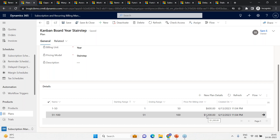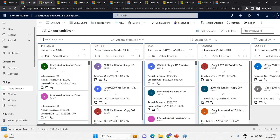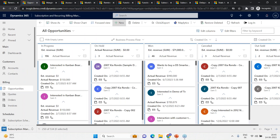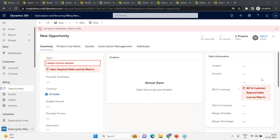With products and plans in place, let's start the end-to-end journey from an opportunity. Here's the Kanban board — a beautiful visualization of all opportunities. Let me hit New and say I have a partner named Catalyst Technologies, and they're looking for Kanban Board for one of their end users, Technotronics. I'll name this opportunity 'Catalyst for Kanban.'